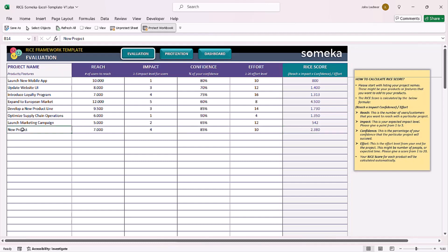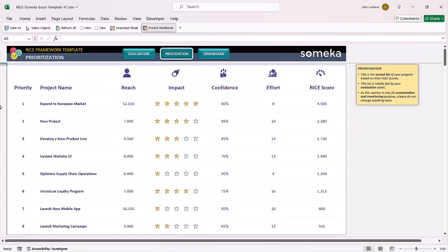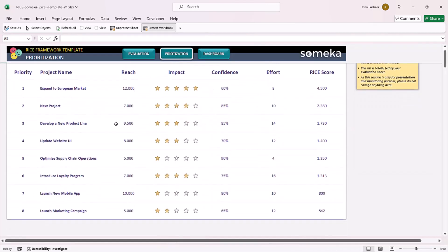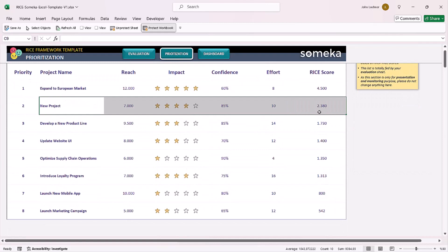Once you add a new project, it will be automatically calculated into the prioritization section.